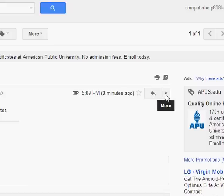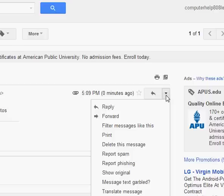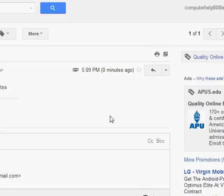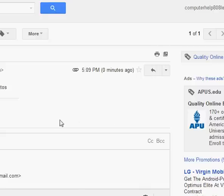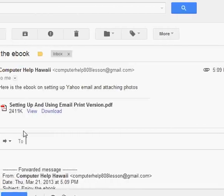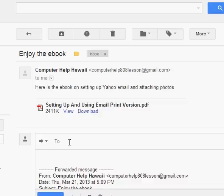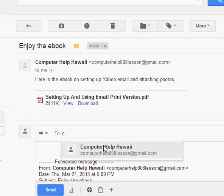But if I hit this down arrow here, which when you put your mouse over, you notice it says more. I now have the option of forwarding the email. When I do that, I can now select to. We're just going to send this to ourselves again. So computer help Hawaii. There we go.